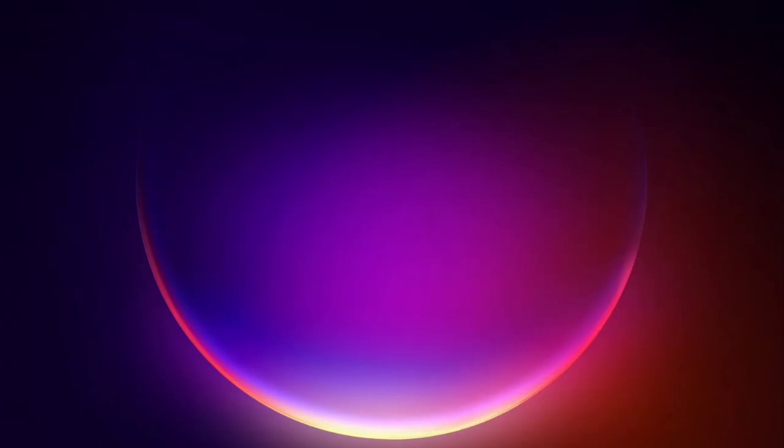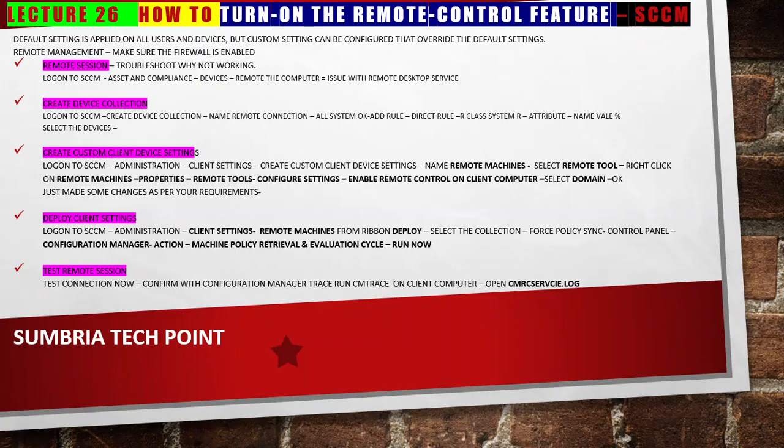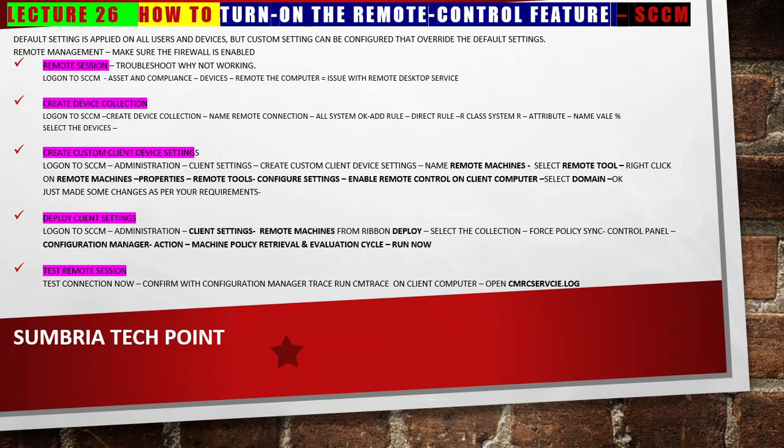That's all about this video. Let me recap what we covered. First we took a remote session, then we created a device collection, then we created custom device settings, then we deployed the client setting on a client computer, then we tested it and it started working. Thanks for watching this video. Have a nice day. Bye bye.